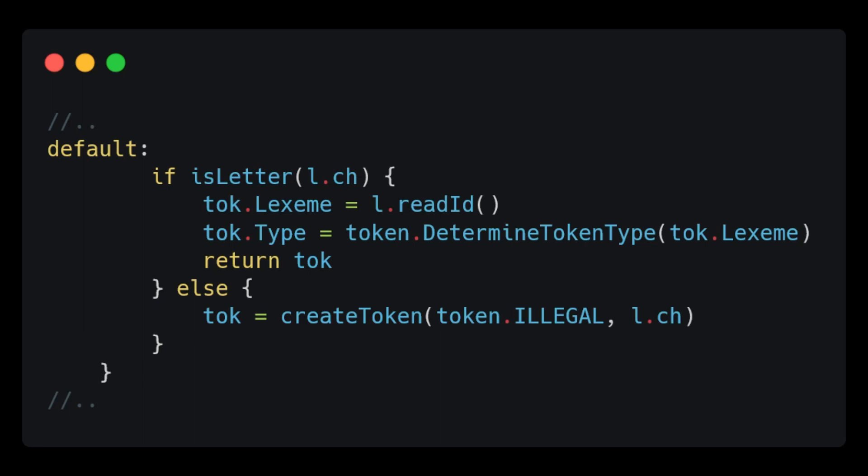Notice here that we have not only covered the logic for the ID tokens, but also for our language keywords as well, such as let, return, funk, if and else.